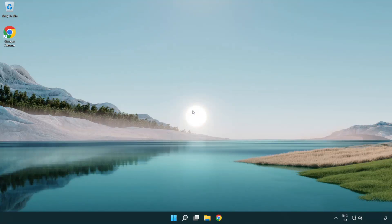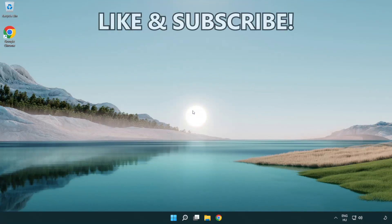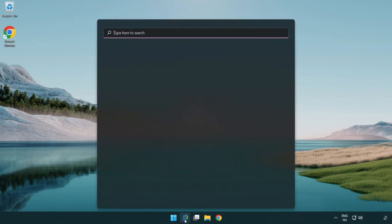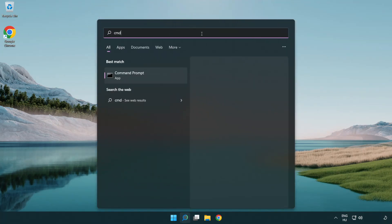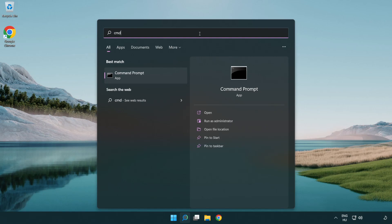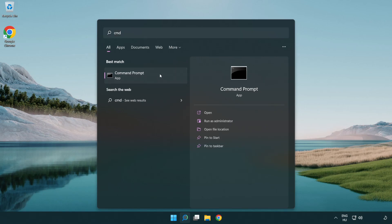Welcome to this video. I'm going to show how to fix high ping issues. Click the search bar and type CMD. Right-click Command Prompt and click Run as Administrator.